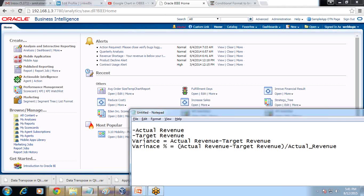We would be highlighting where the revenue is more than target and where the revenue is less than target. If variance is positive, it means my actual is more than target. Where variance is negative, we fail to meet target. We will highlight them explicitly.